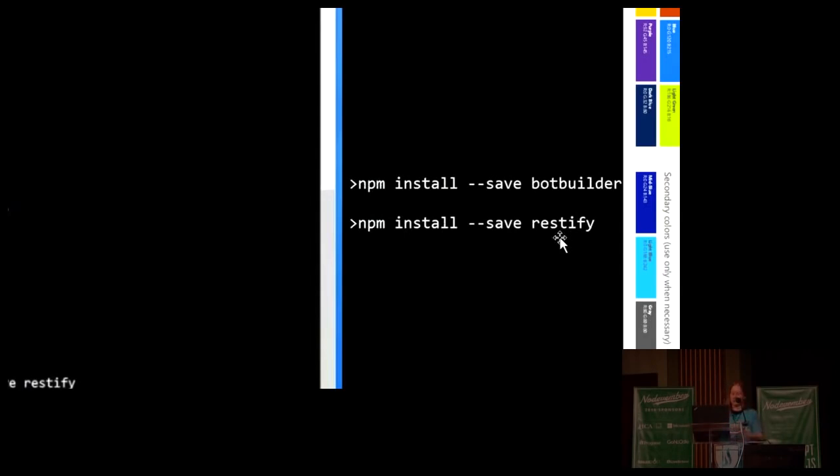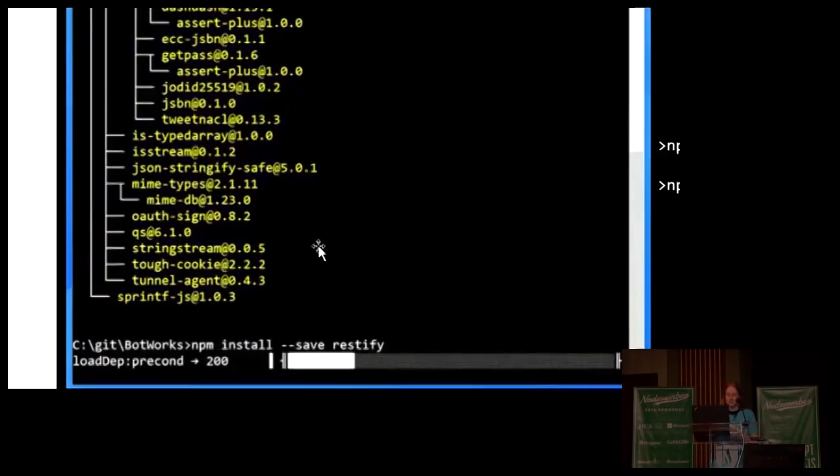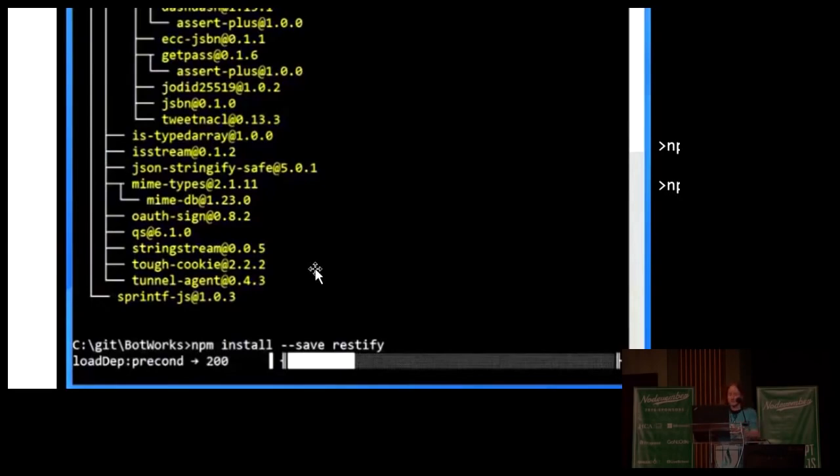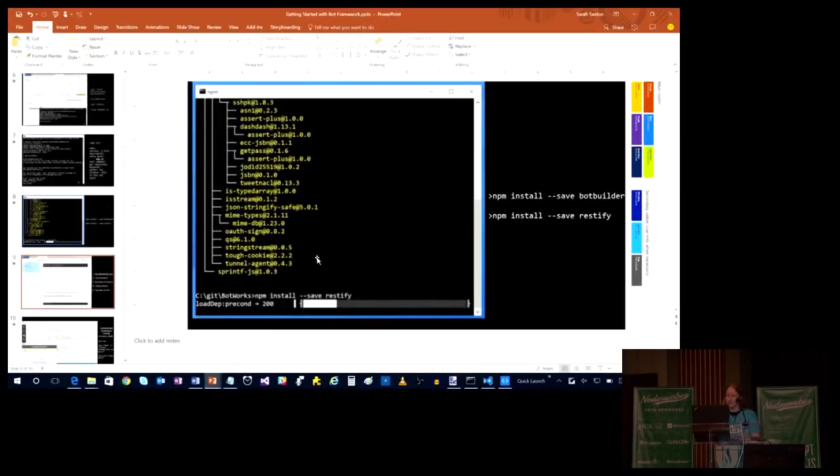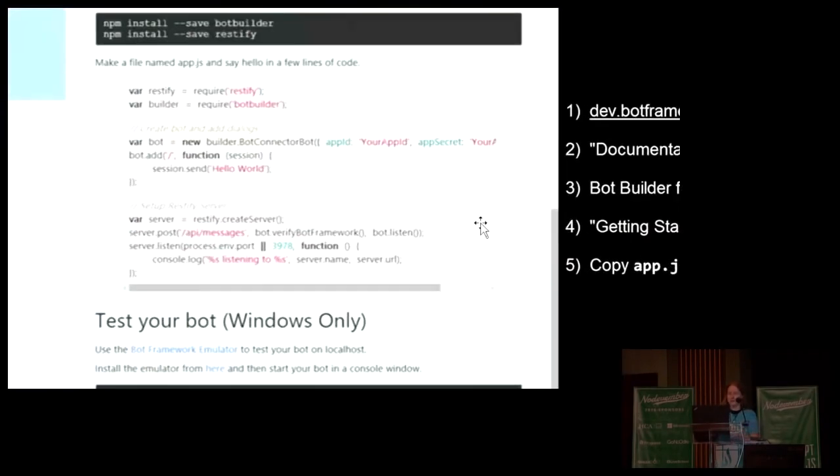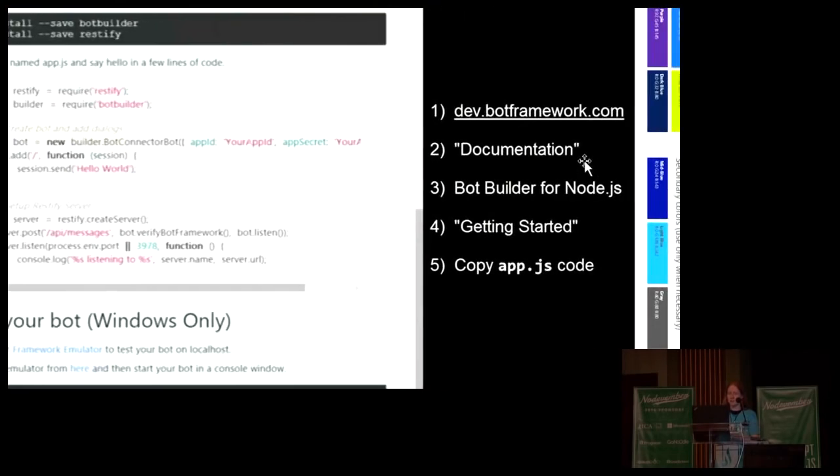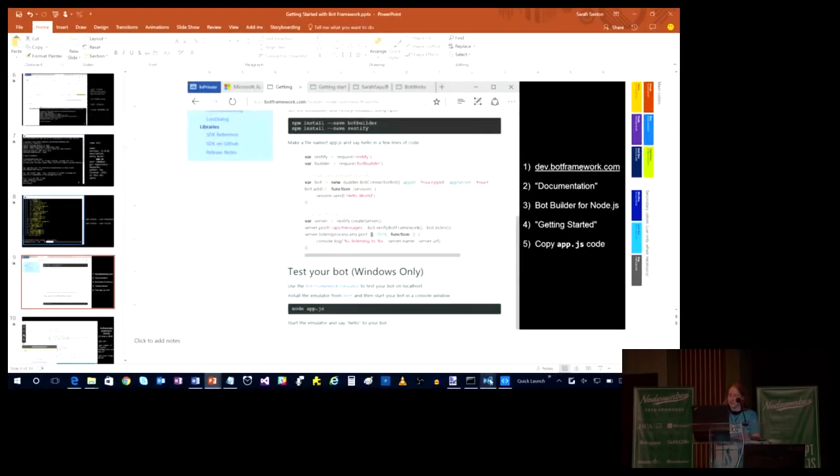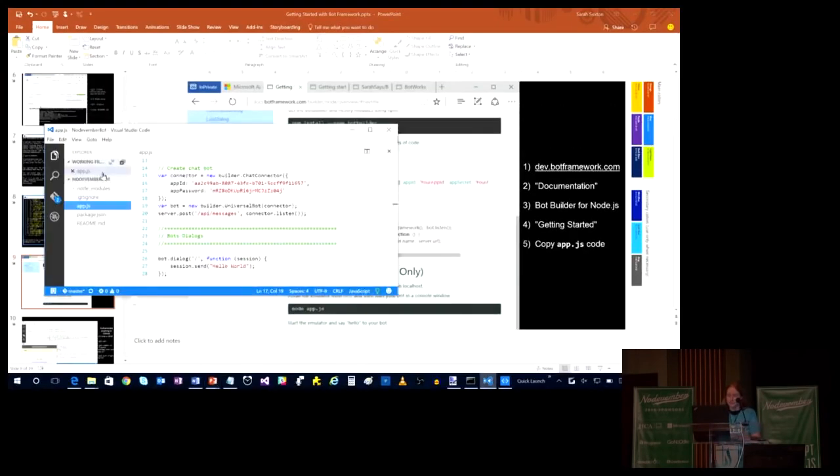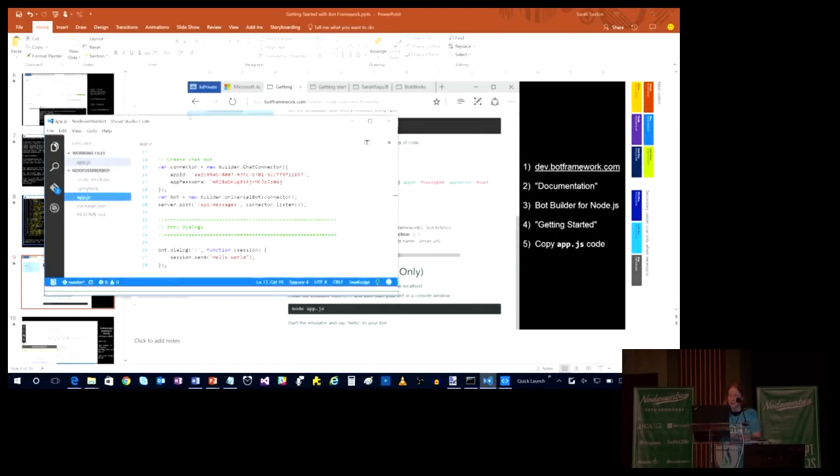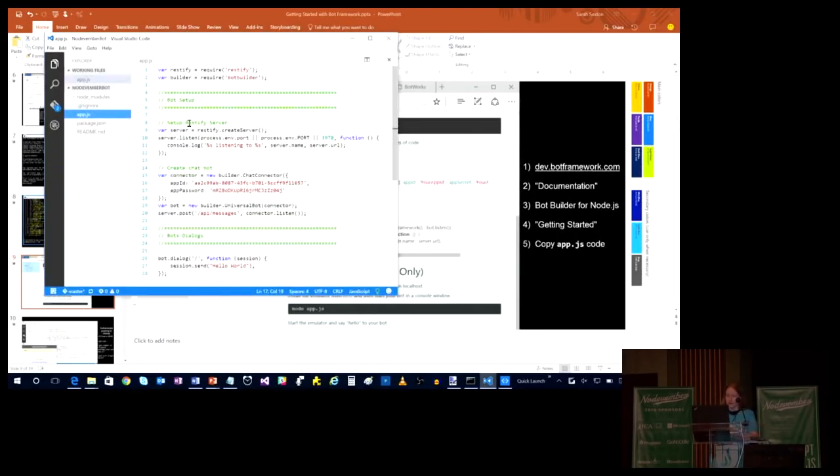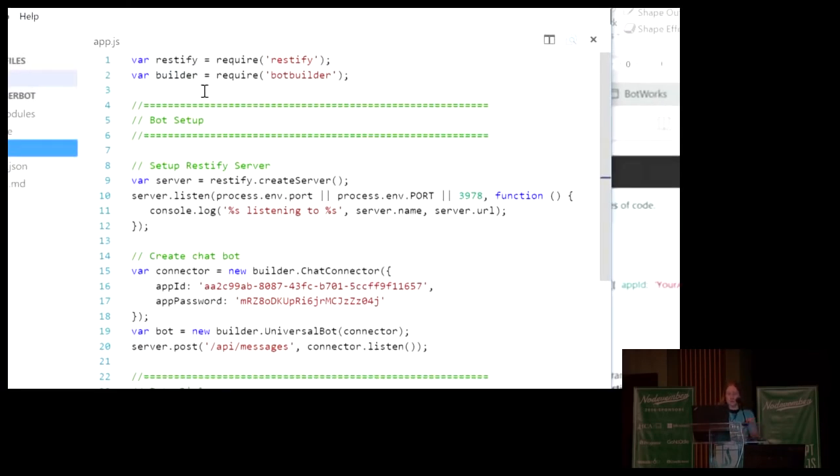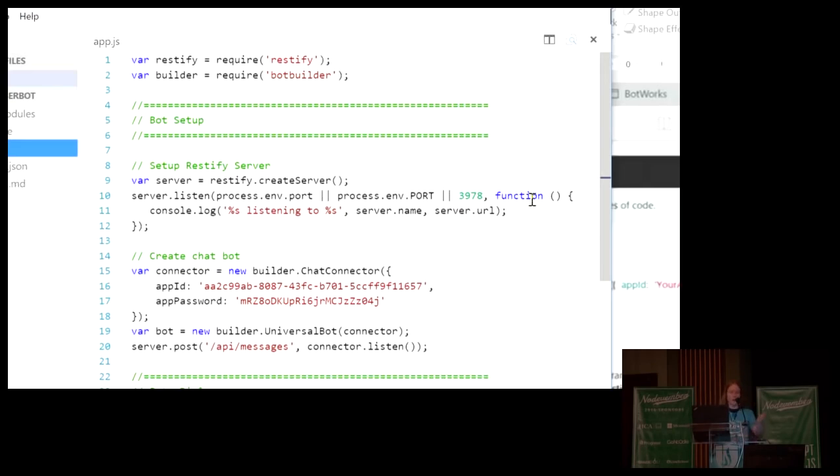Bot builder is the magical can of confetti that Microsoft invented for using npm to install the bot framework. And restify is how you set up a rest server so that you can receive and send messages in a bi-directional real-time messaging service. And of course, this is what the screen looks like when you're importing it from npm. And to get the sample code of how to have a hello world bot that talks back to you, you just copy paste it from dev.botframework.com, click on documentation, click on bot builder for node.js, getting started, and then you just copy the app.js code. And you can just pop that right into your visual studio code or whatever editor you're using. So that is exactly what I did. So here I am in app.js.